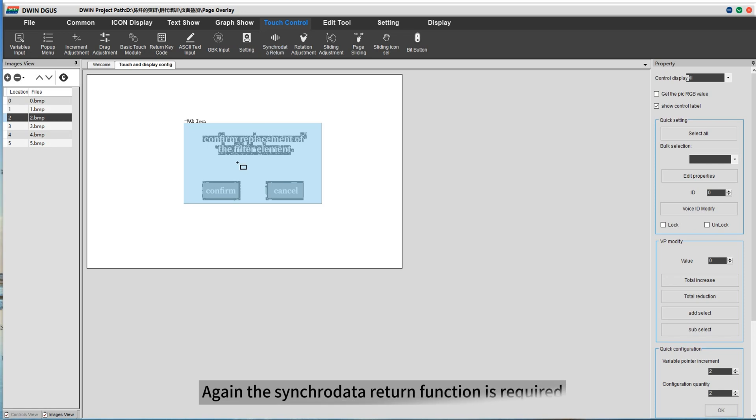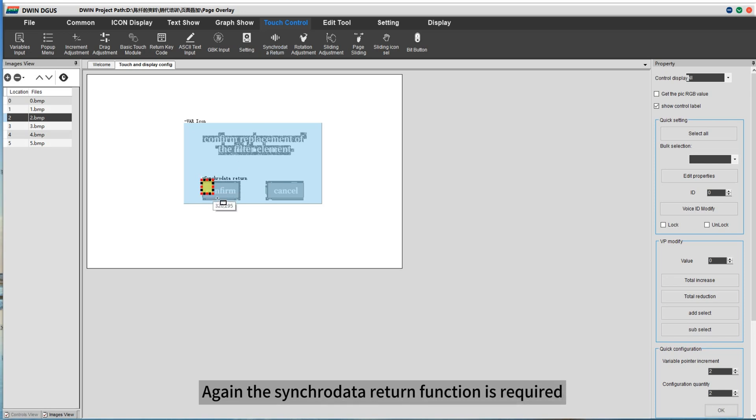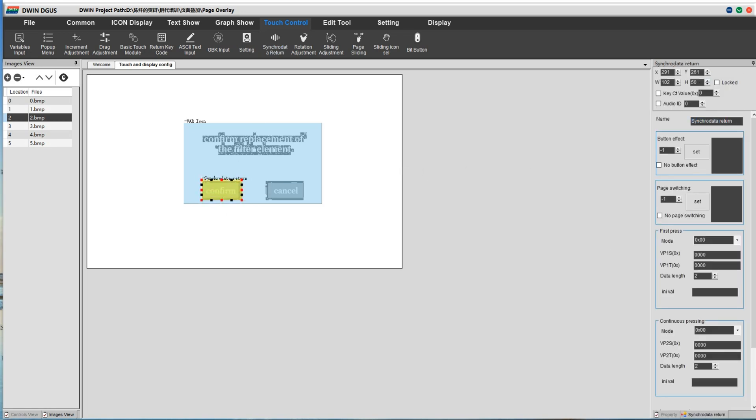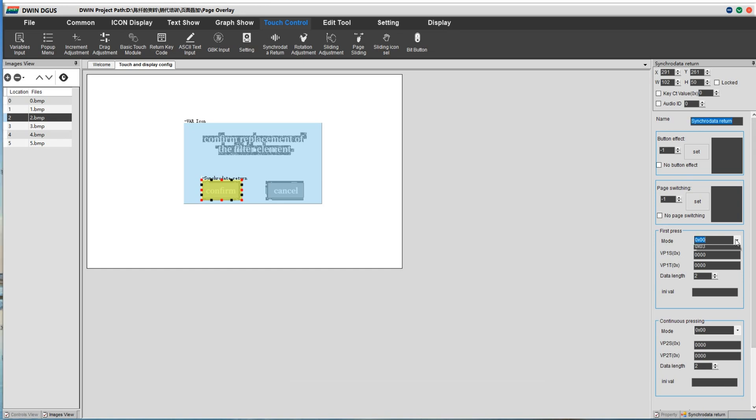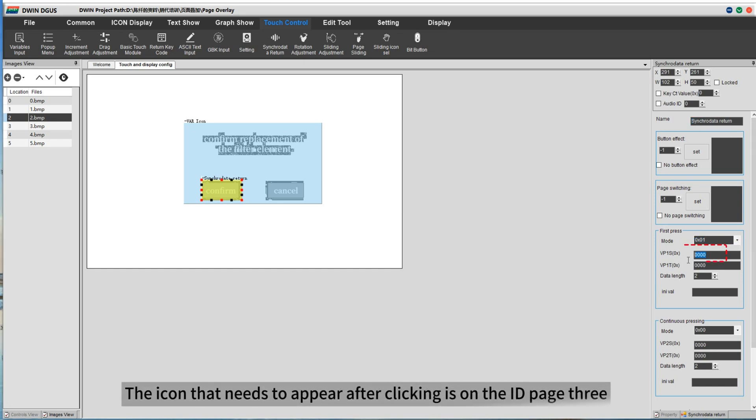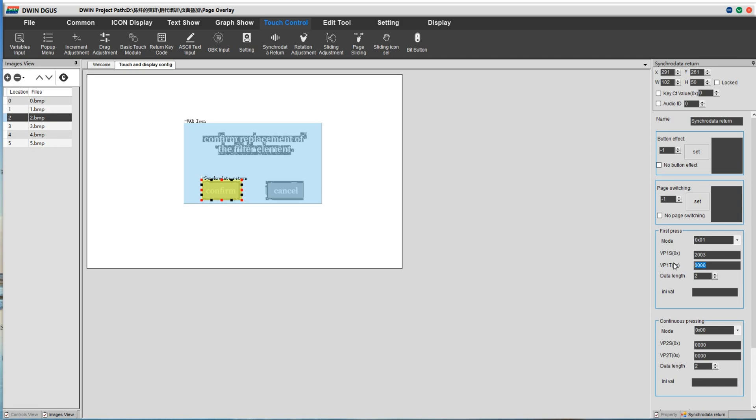Again the Syncrata to return function is required. Set the corresponding parameters. The icon that needs to appear after clicking is on the ID page 3.